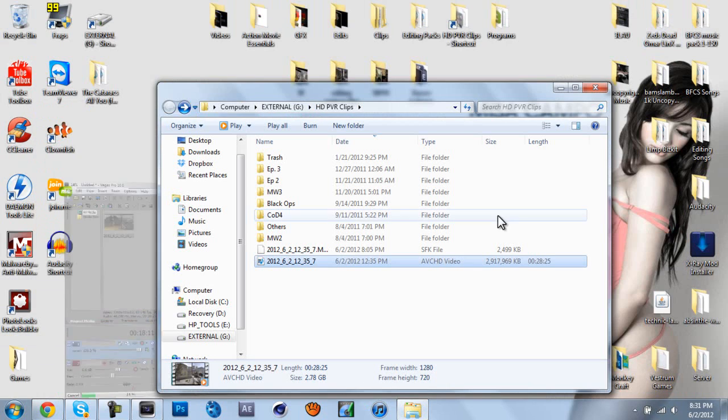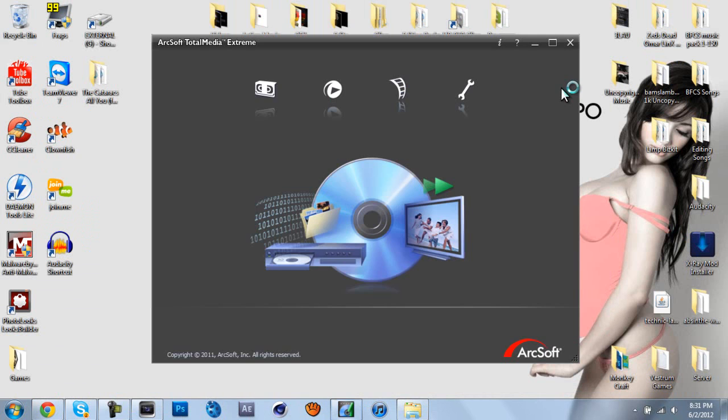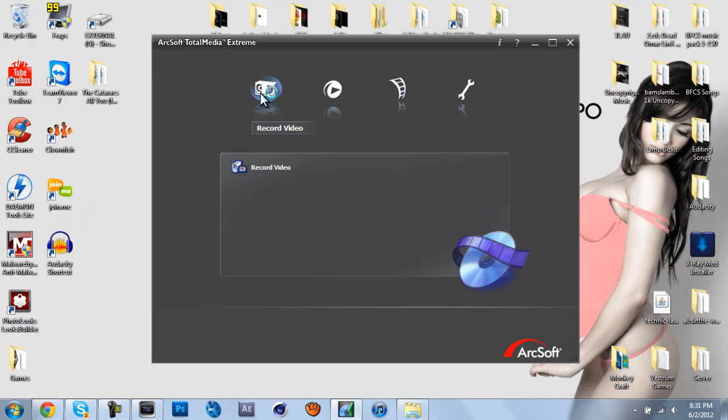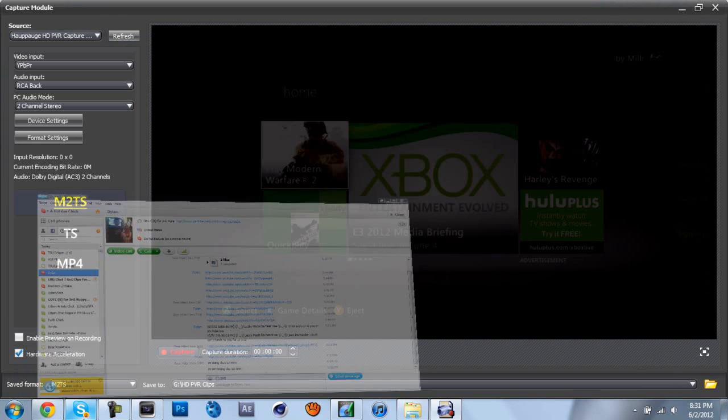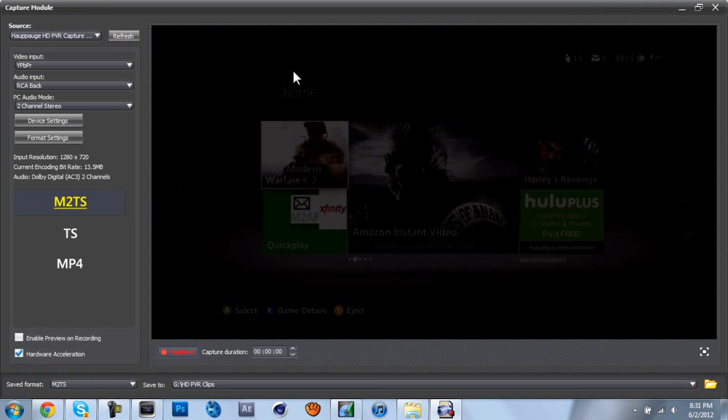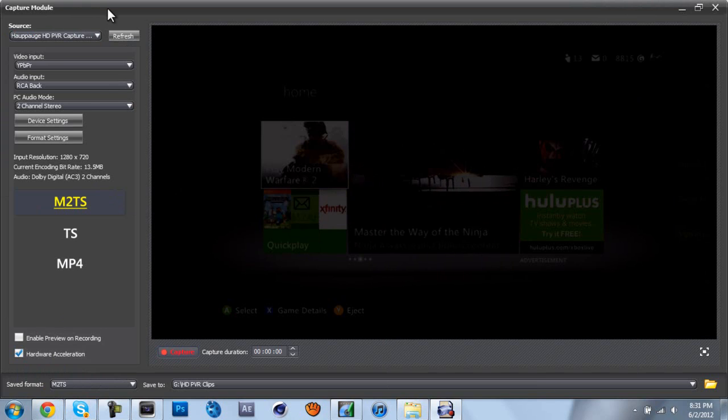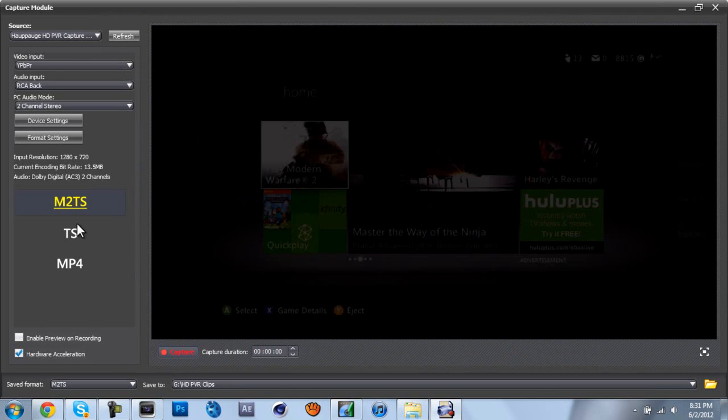This should render decently fast. And while this is rendering, I'm just going to show you how to record with the best quality if you don't already know how to do that. So, you have your ArcSoft Total Media Extreme open.